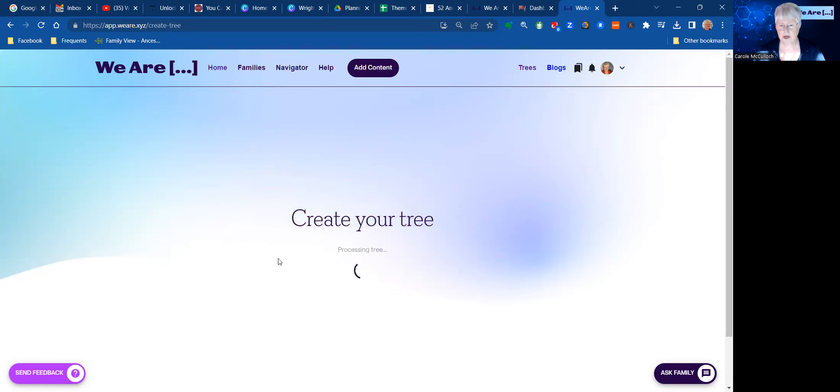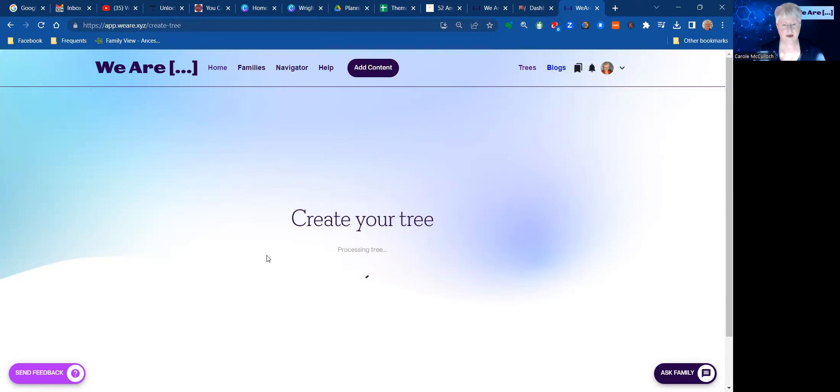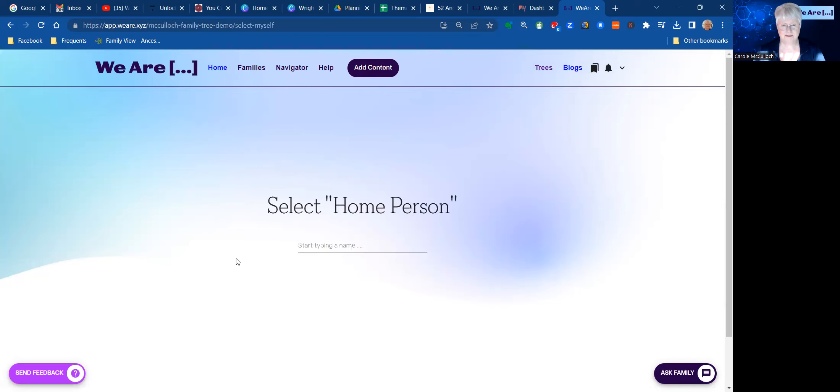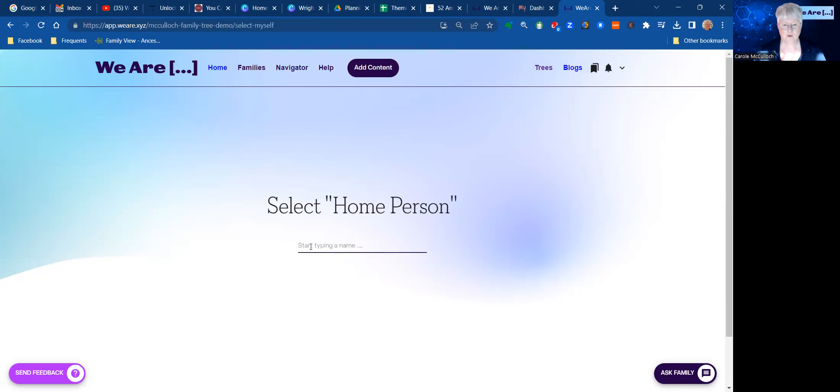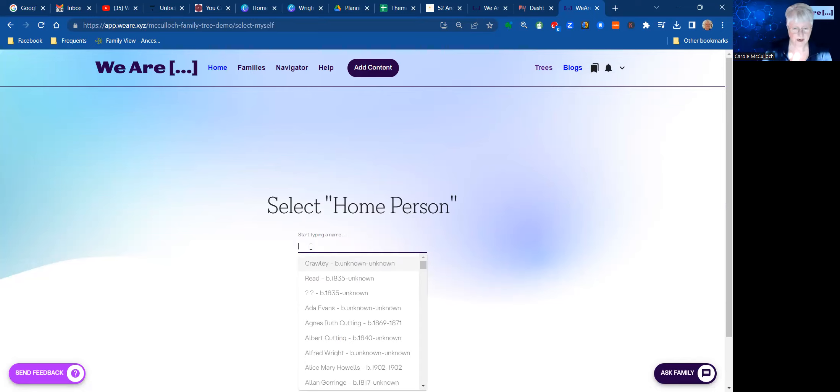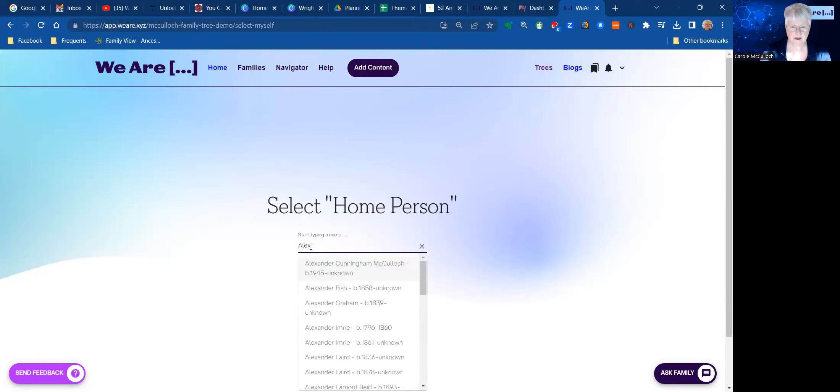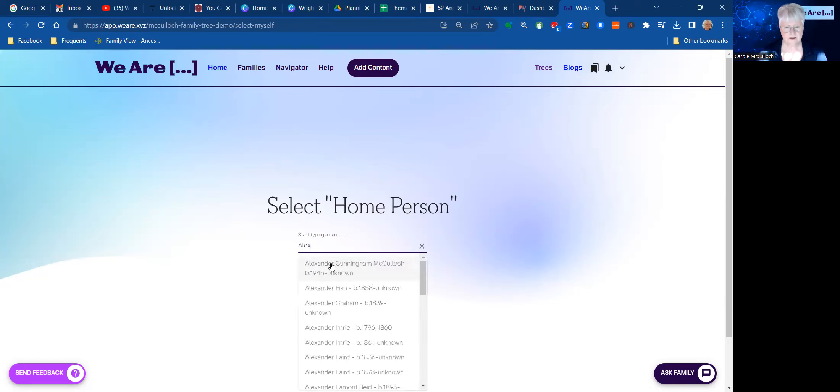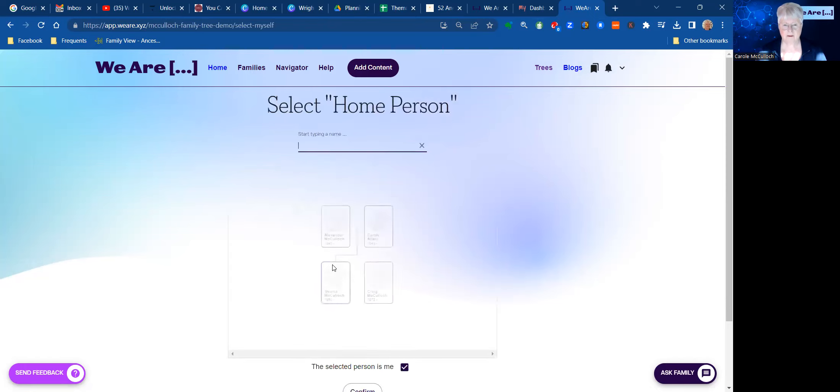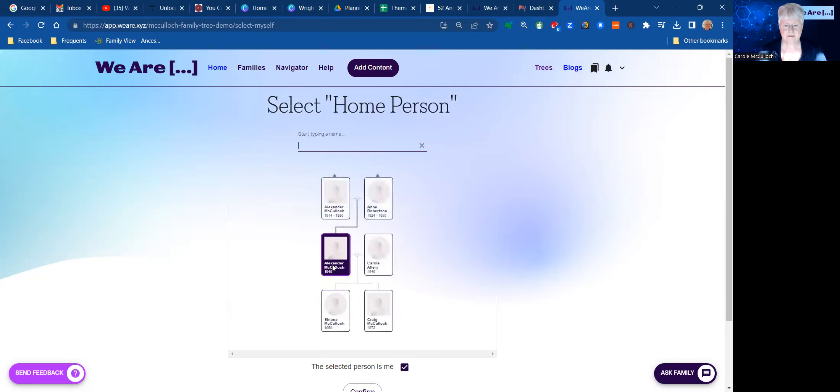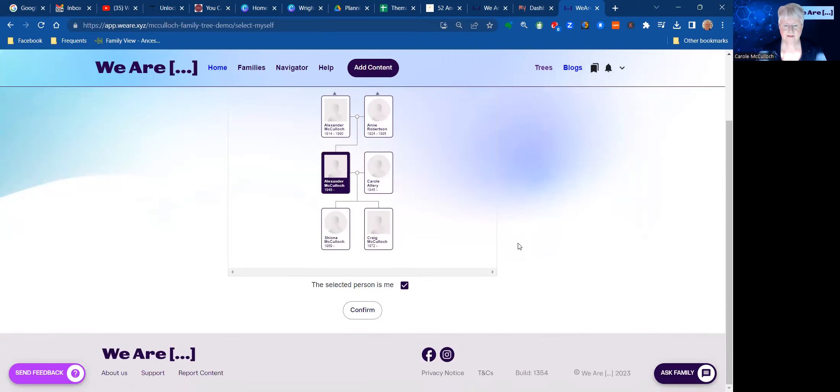And that will take a few seconds to work, and then I'll be ready to start working on my tree. It wants to know first of all who is the home person for this tree, and this will be Alexander. And the home person is not me, so I'll take that off and put in Confirm.